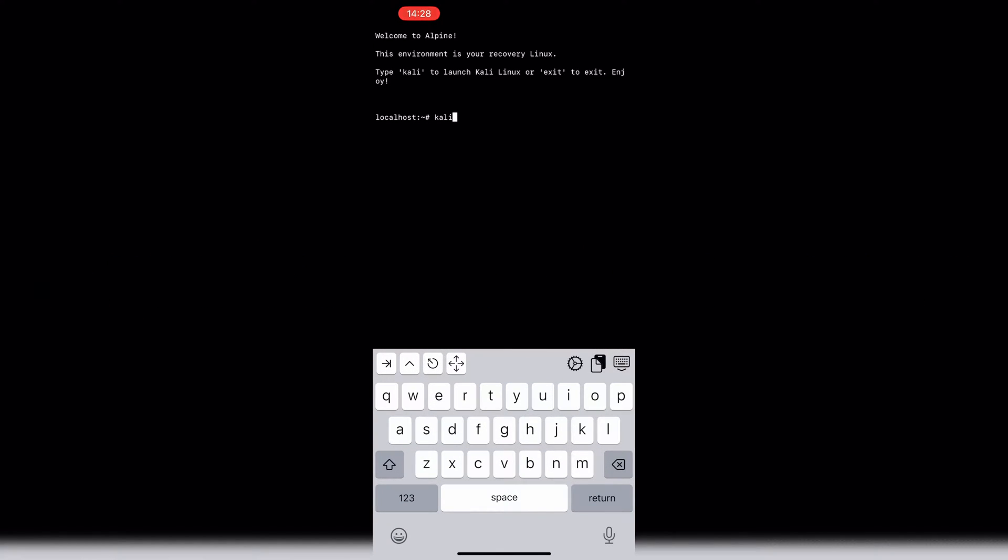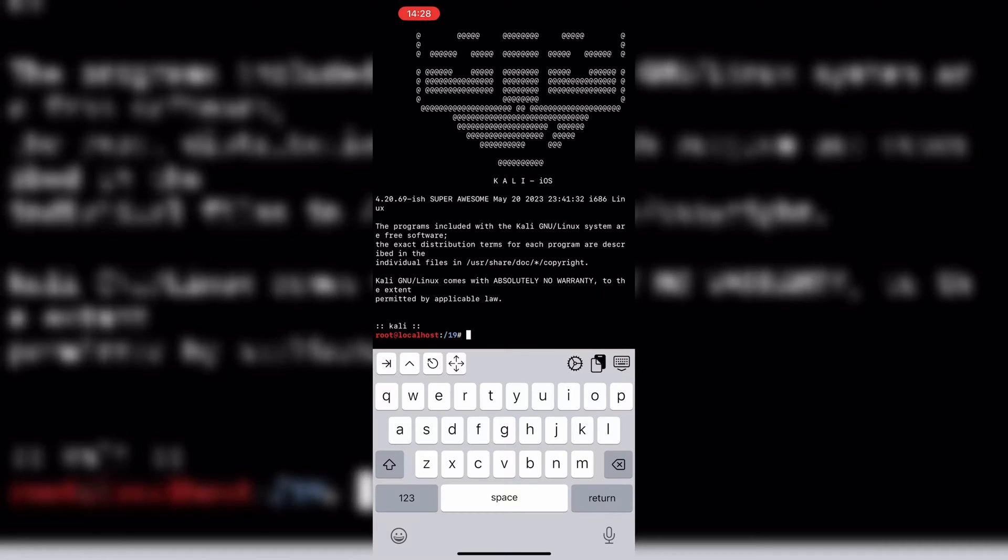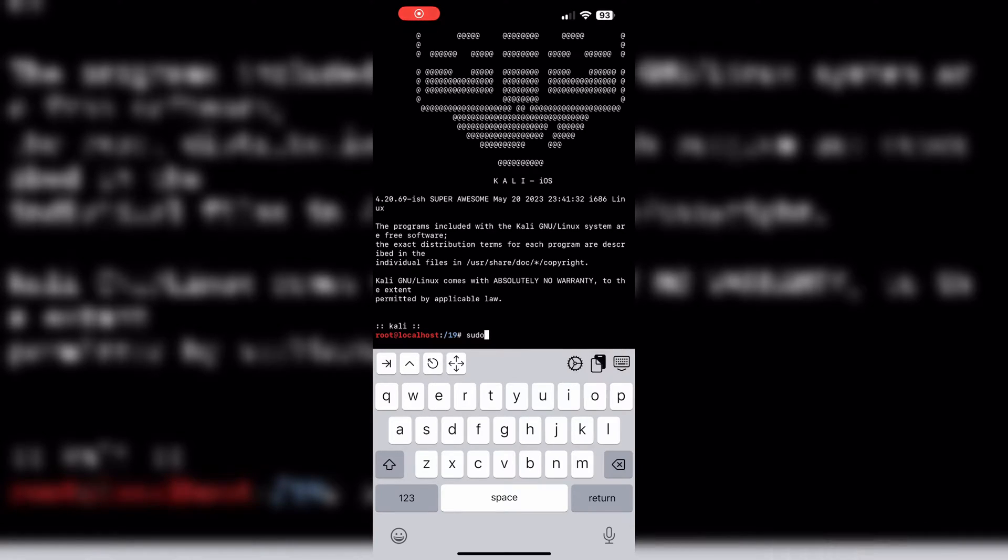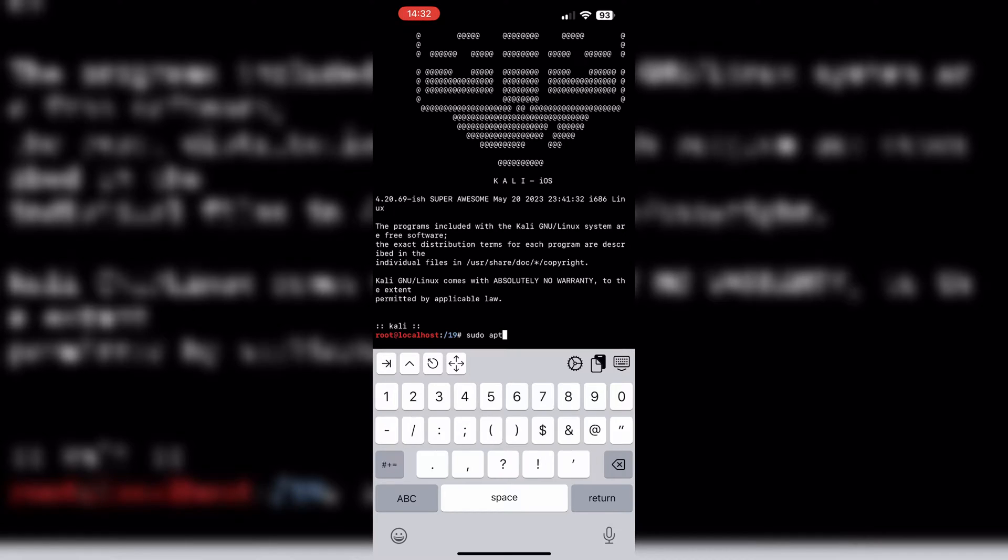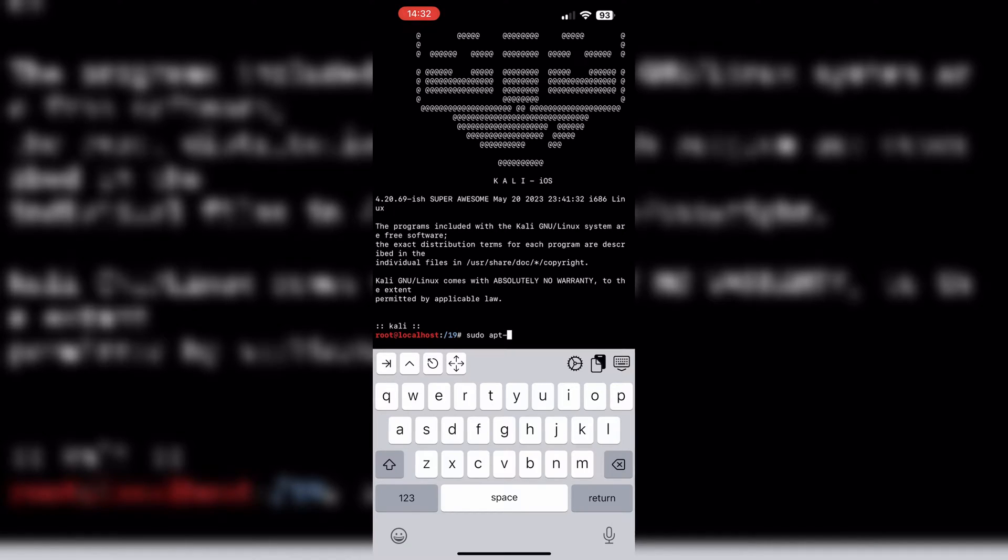Now from here, run the startup script to initiate the Kali Linux environment. Congratulations! You are now ready to use full Kali Linux in text mode on your iOS device.